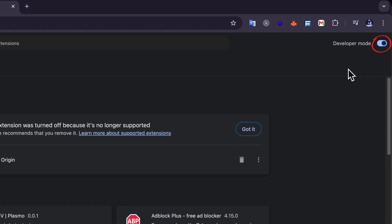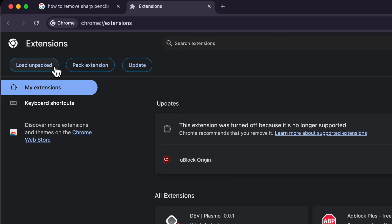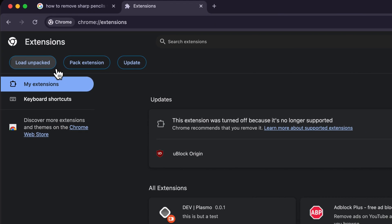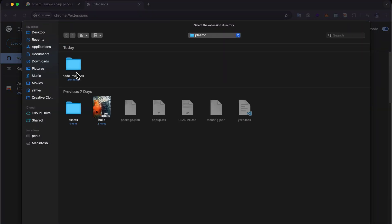Then again at the top right turn on the developer mode and you will see three new buttons appear on the screen. To add our own extension click on load unpacked, then find your project.